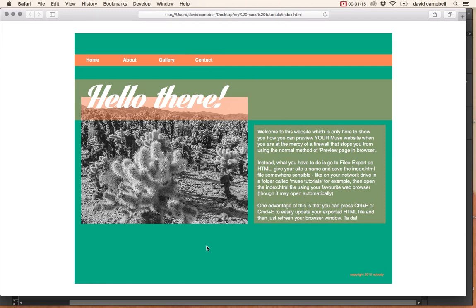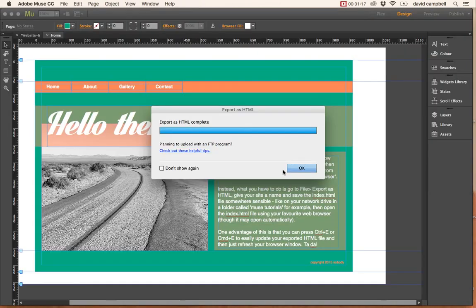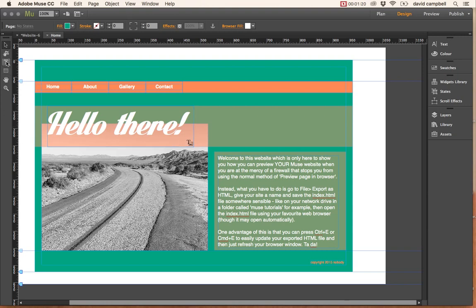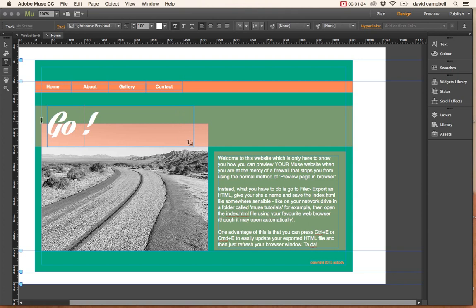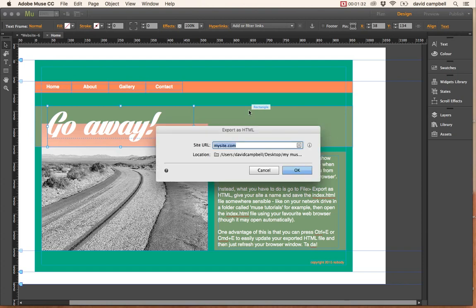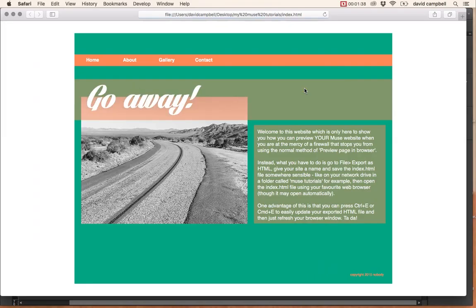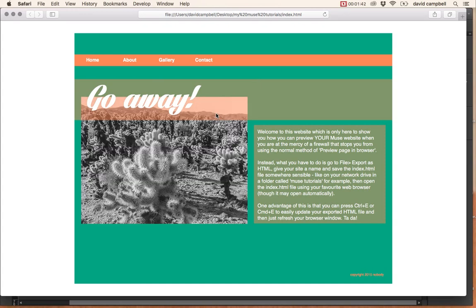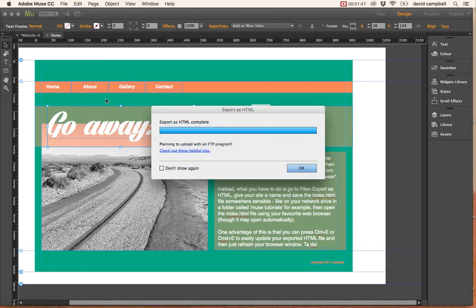A good thing about this is if you make any changes - we might change the text here - you can just press Command+E or Control+E on a Mac, press OK, and it will re-export reasonably quickly depending on how much stuff you've got, and open it again for you.